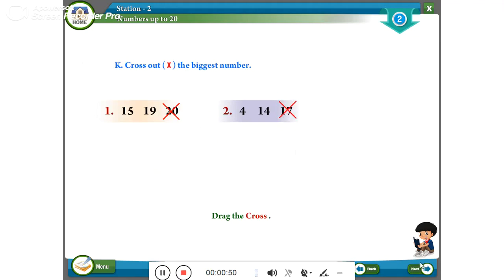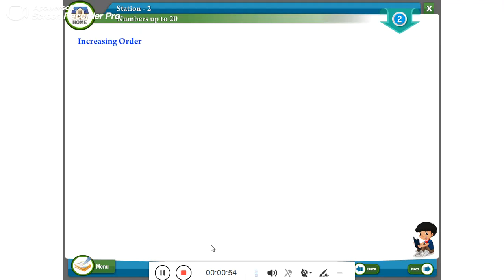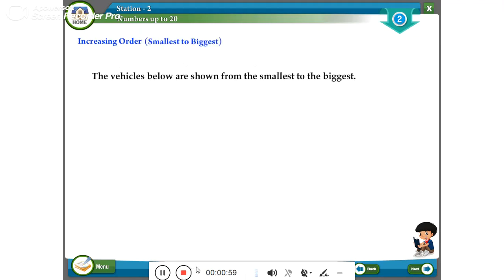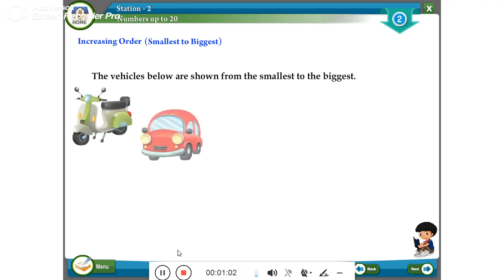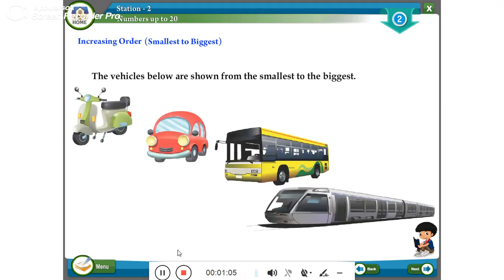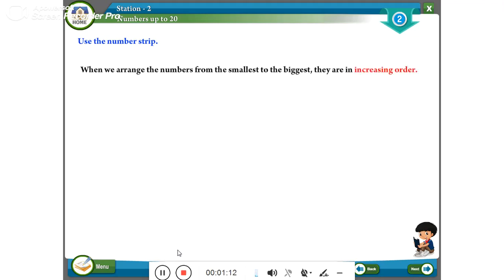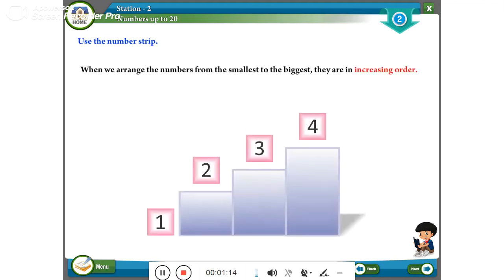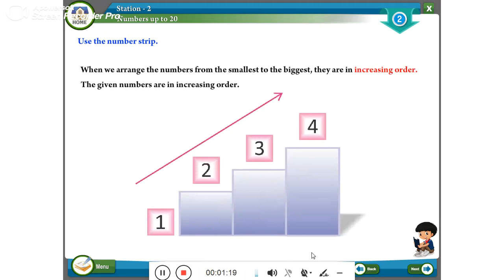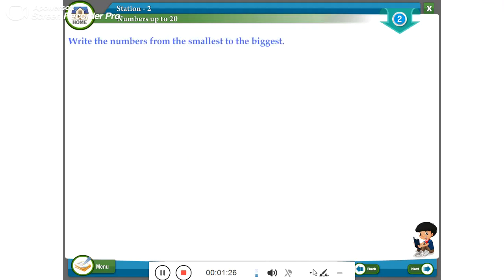Increasing order — smallest to biggest. The vehicles below are shown from the smallest to the biggest. Use a number strip: when we arrange the numbers from the smallest to the biggest, they are in increasing order. The given numbers are in increasing order — write the numbers from the smallest to the biggest.